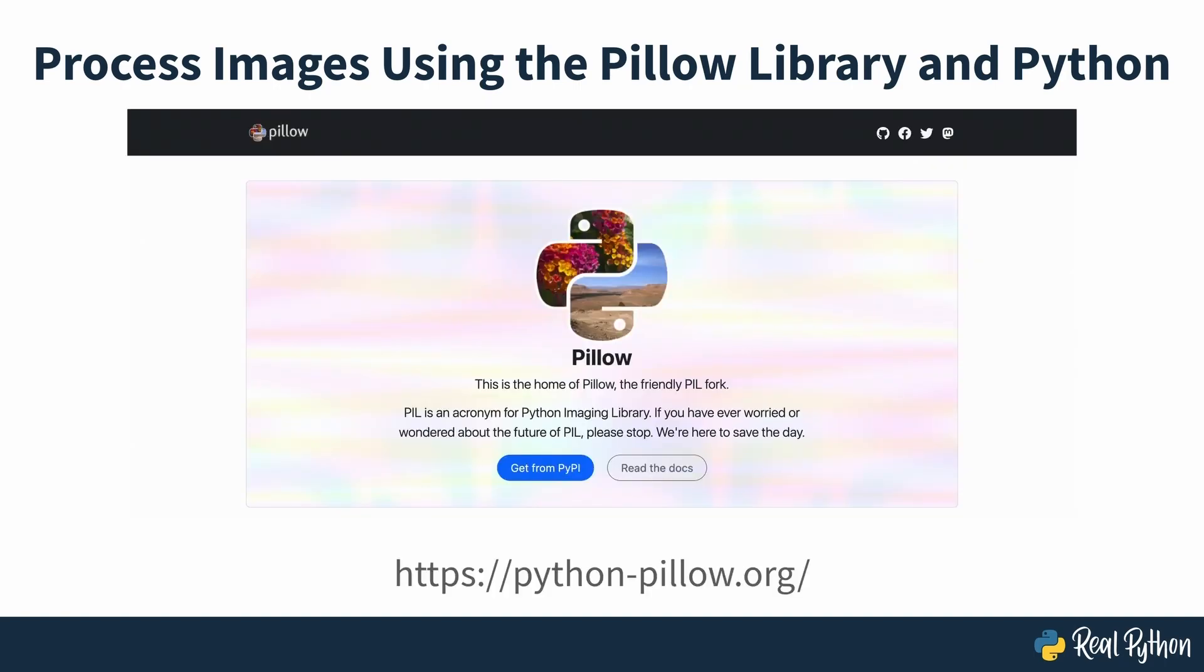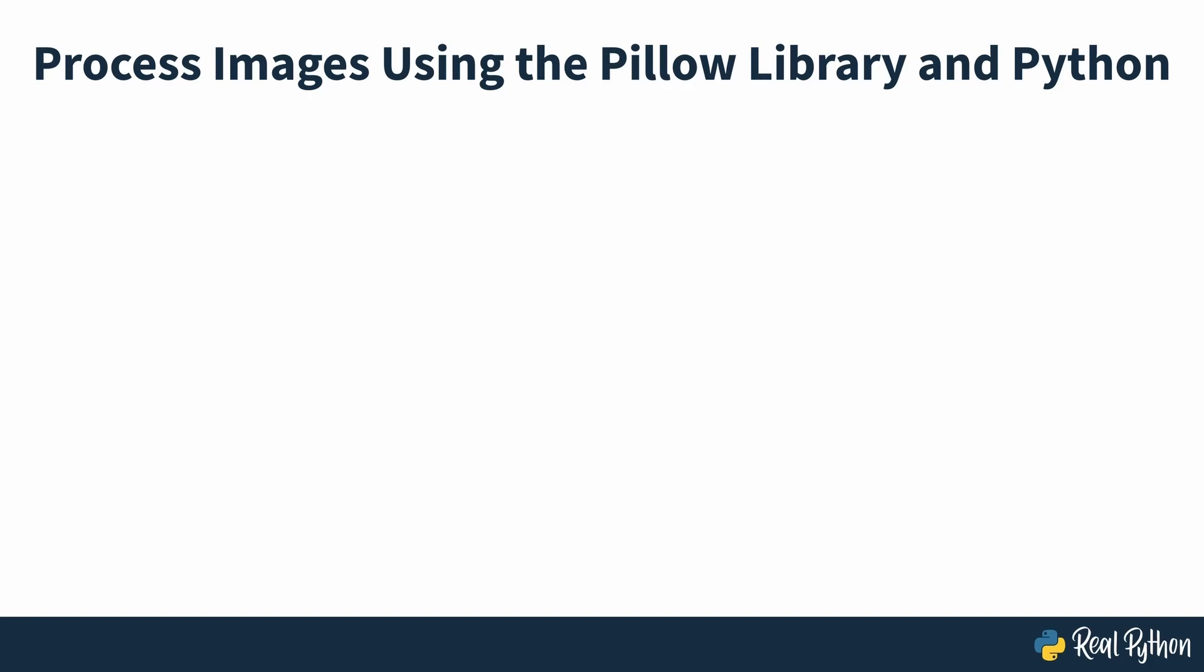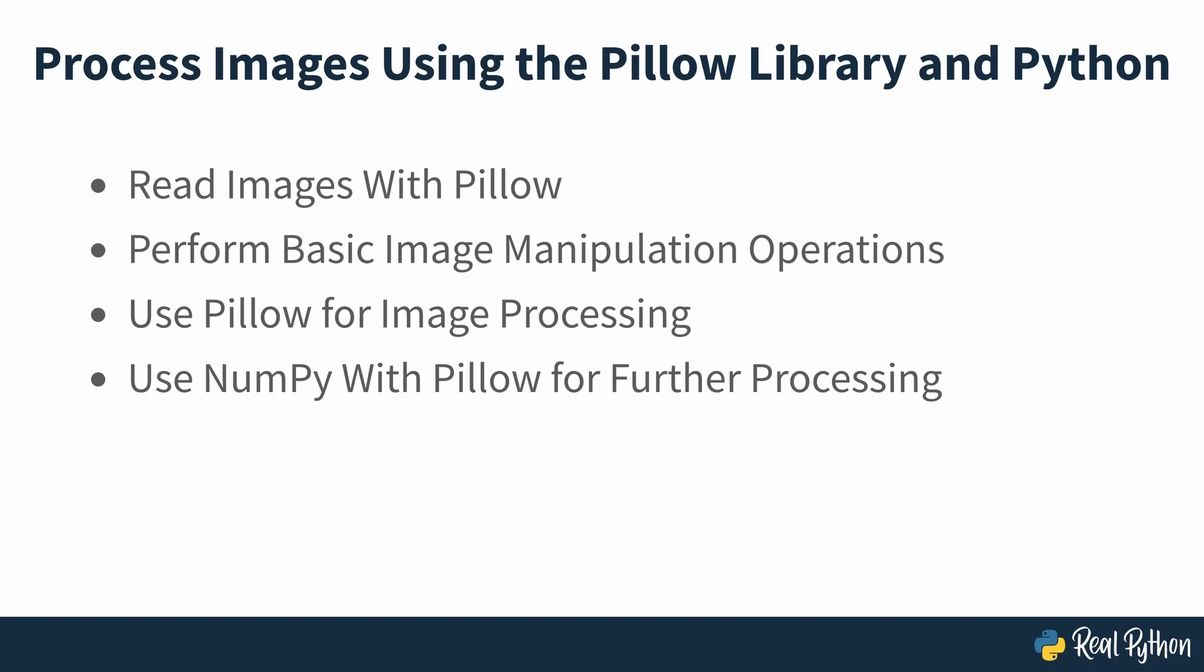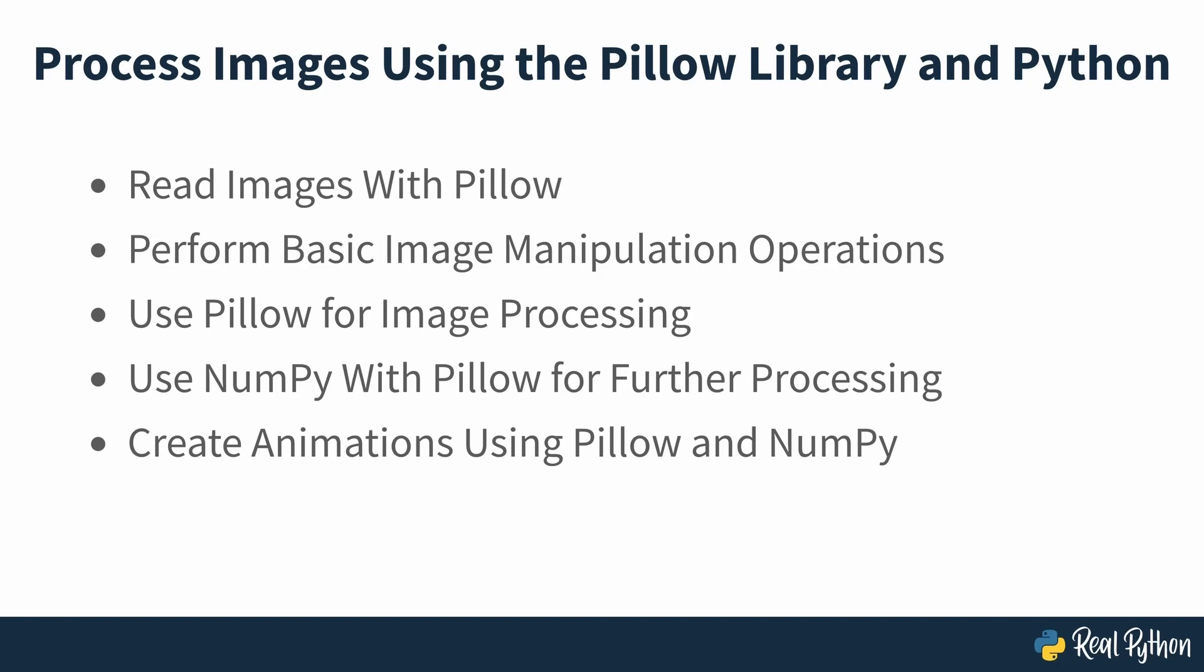Pillow and its predecessor, PIL, are the original Python libraries for dealing with images. Even though there are other Python libraries for image processing, Pillow remains an important tool for understanding and dealing with images. To manipulate and process images, Pillow provides tools that are similar to ones found in image processing software such as Photoshop and GIMP. In this tutorial, you'll learn how to read images with Pillow, perform basic image manipulation operations, use Pillow for image processing, use NumPy with Pillow for further processing, and create animations using Pillow and NumPy.